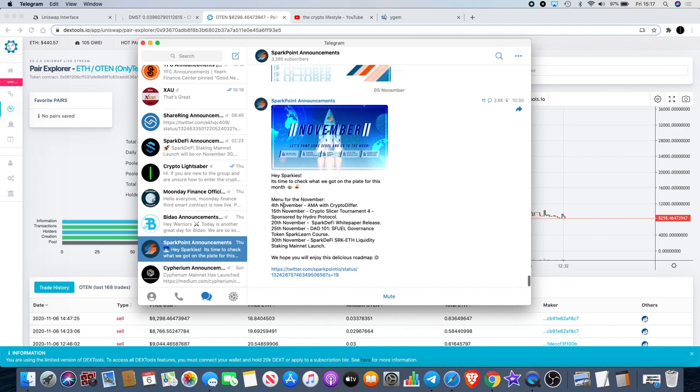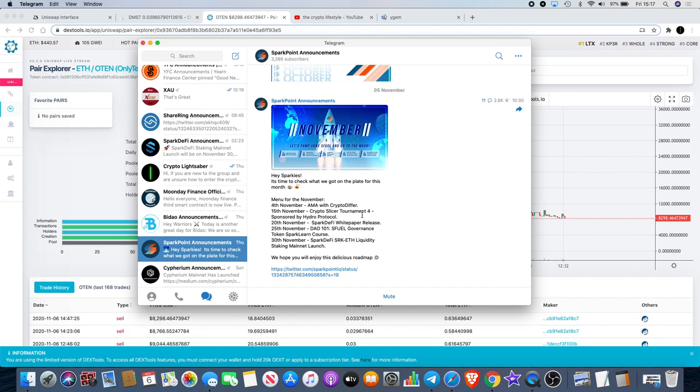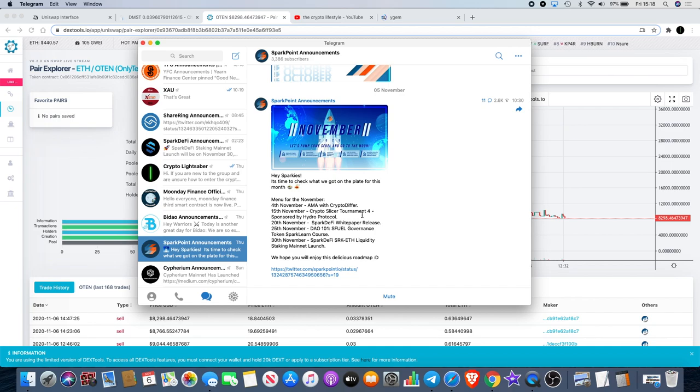We have an AMA with Crypto Differ which is already gone. The 15th of November there is a Crypto Slicer tournament sponsored by Hydro Protocol. If you are into your gaming, might as well go and take part in that. 20th of November we have the DeFi white paper release.